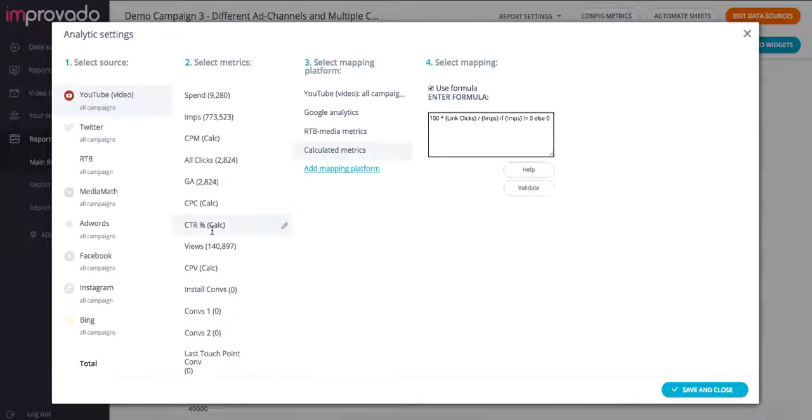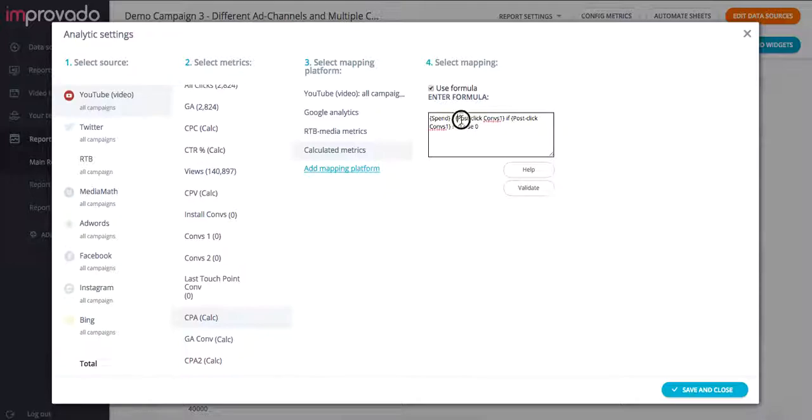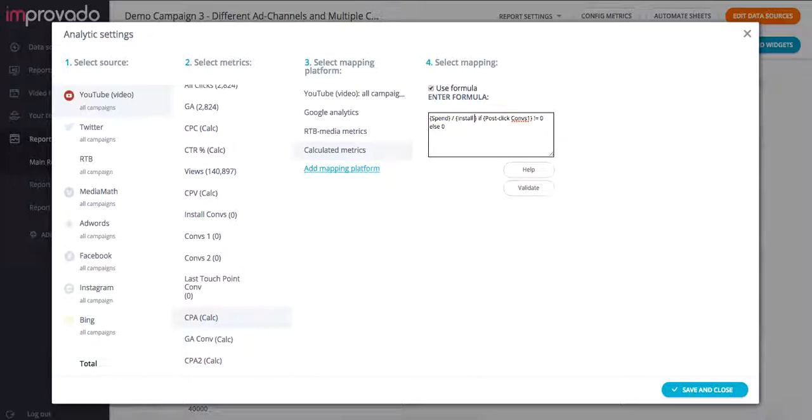Same with, say, like click-through rate, which is dependent on the way we've defined clicks and click validate. And then same for CPA. Since CPA depends on the conversion type, instead of saying, like, post-click conversions or anything like that, we want it to say install conversions.